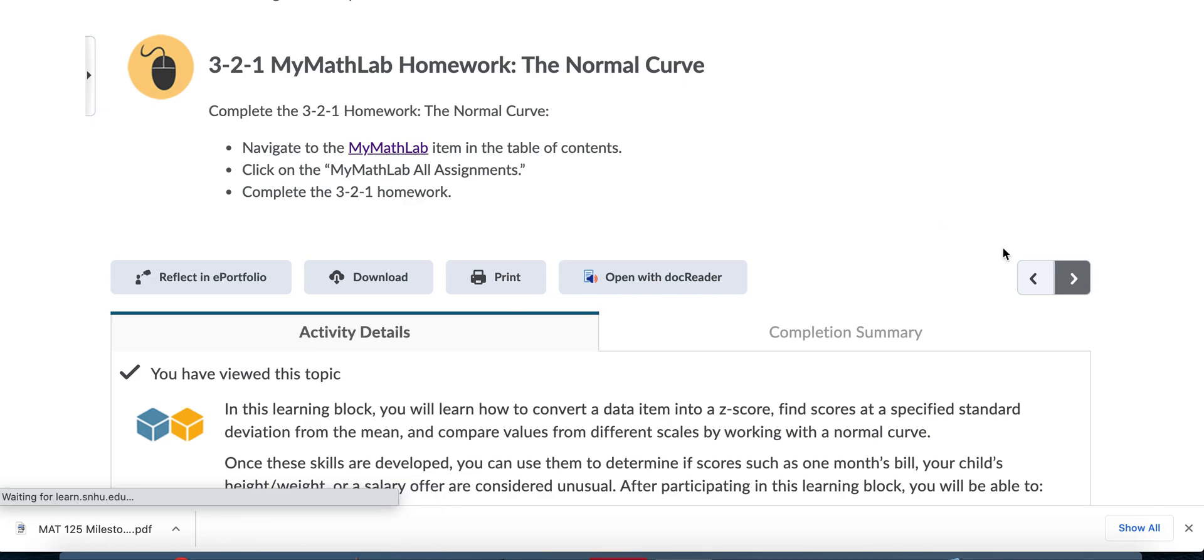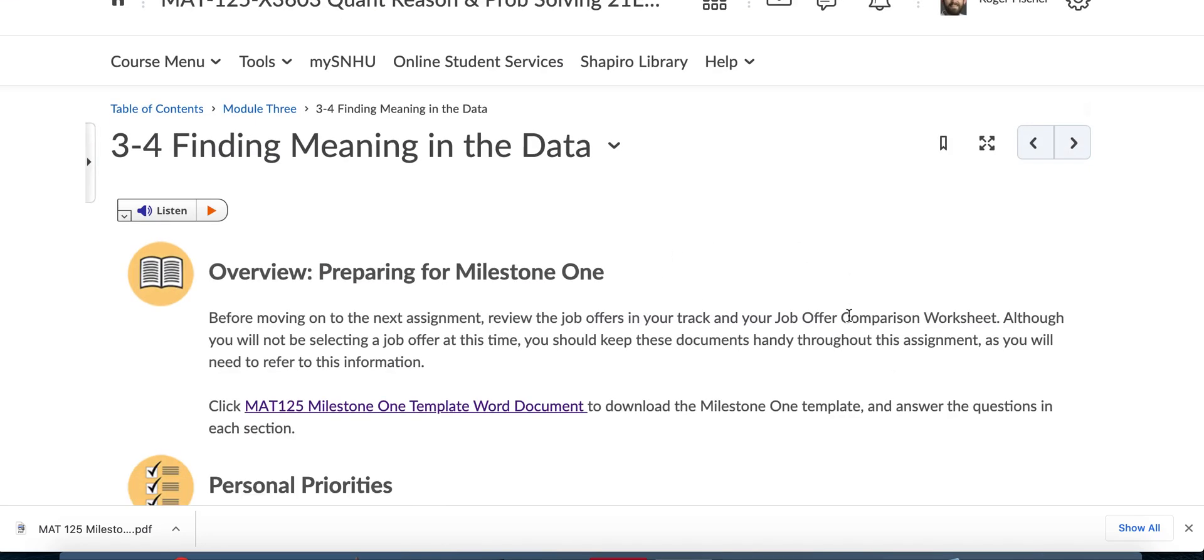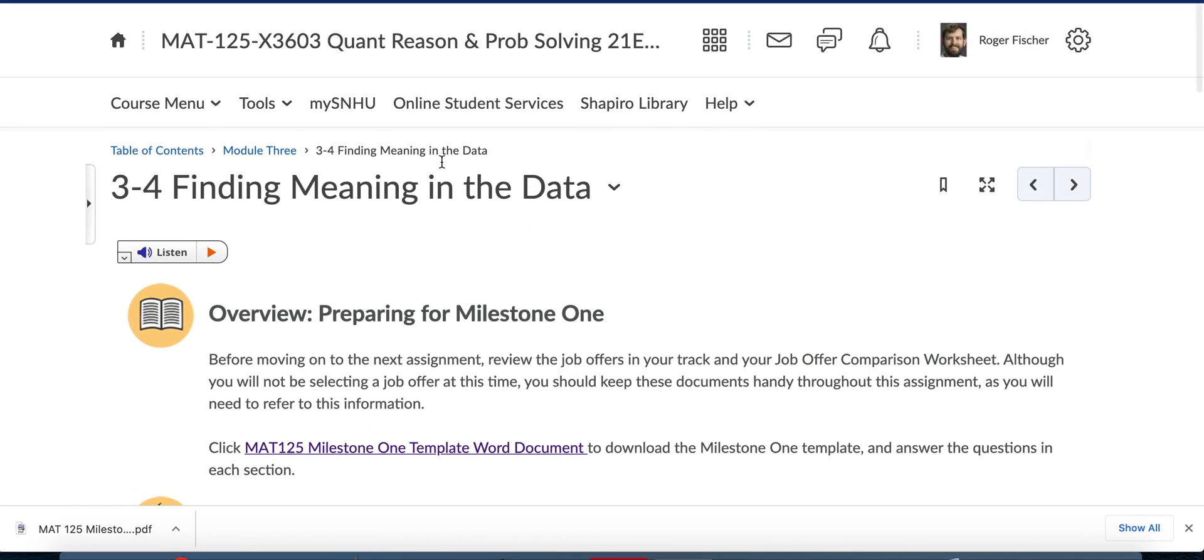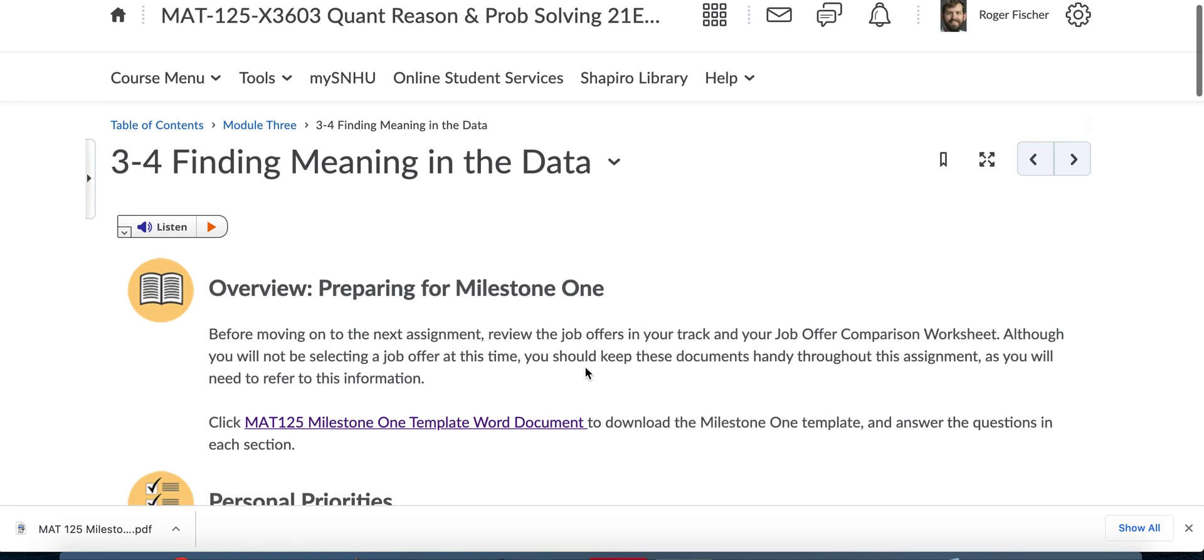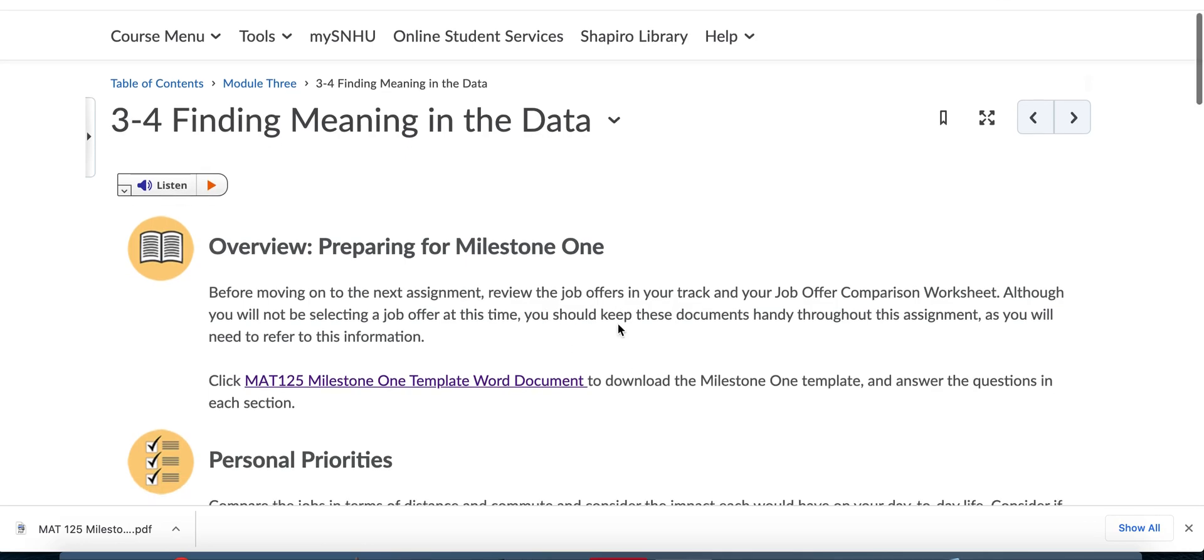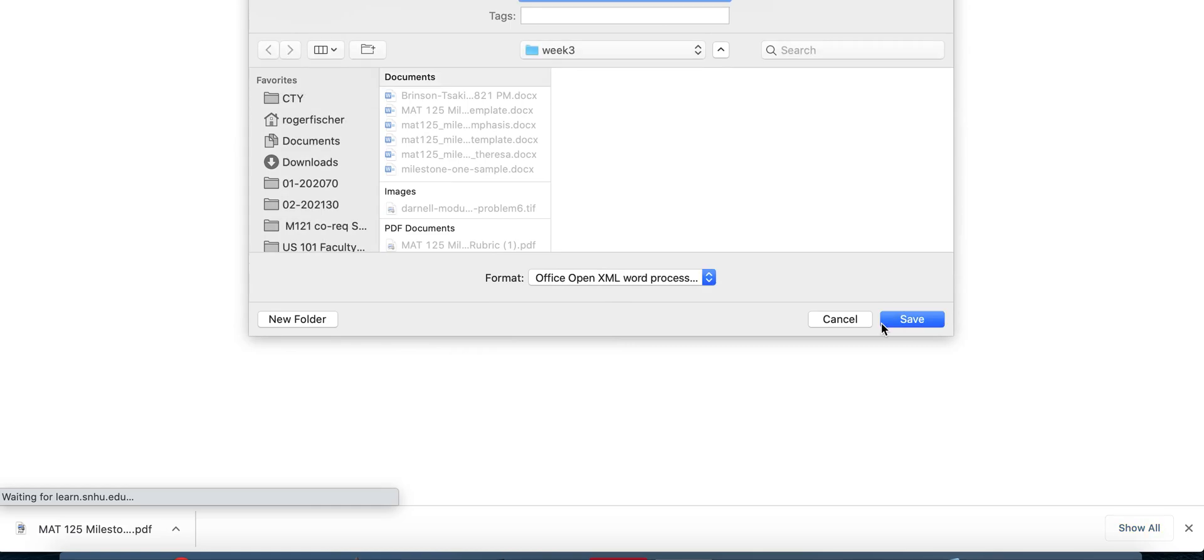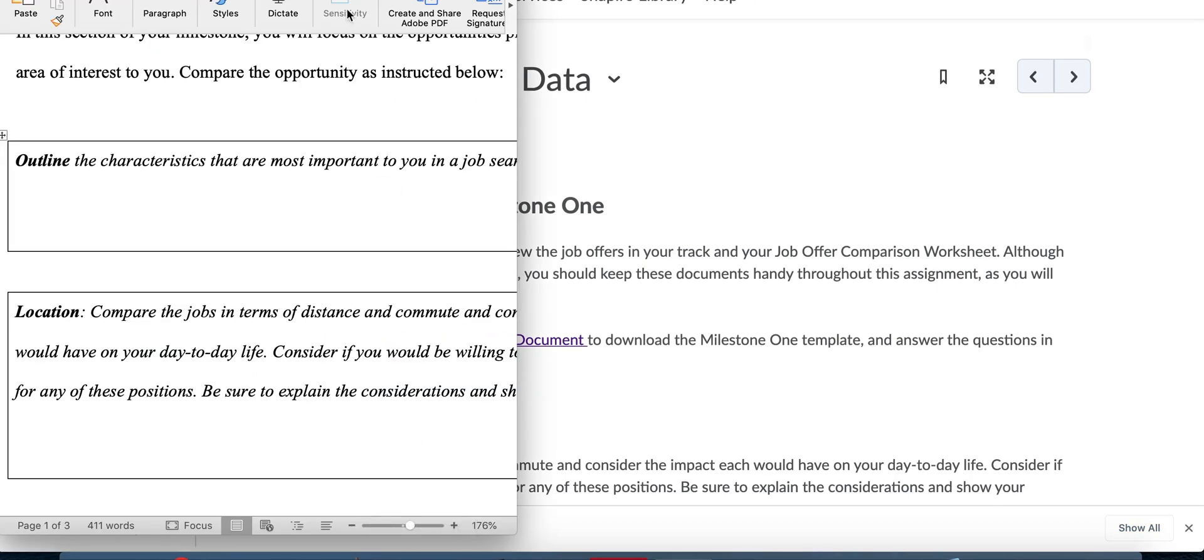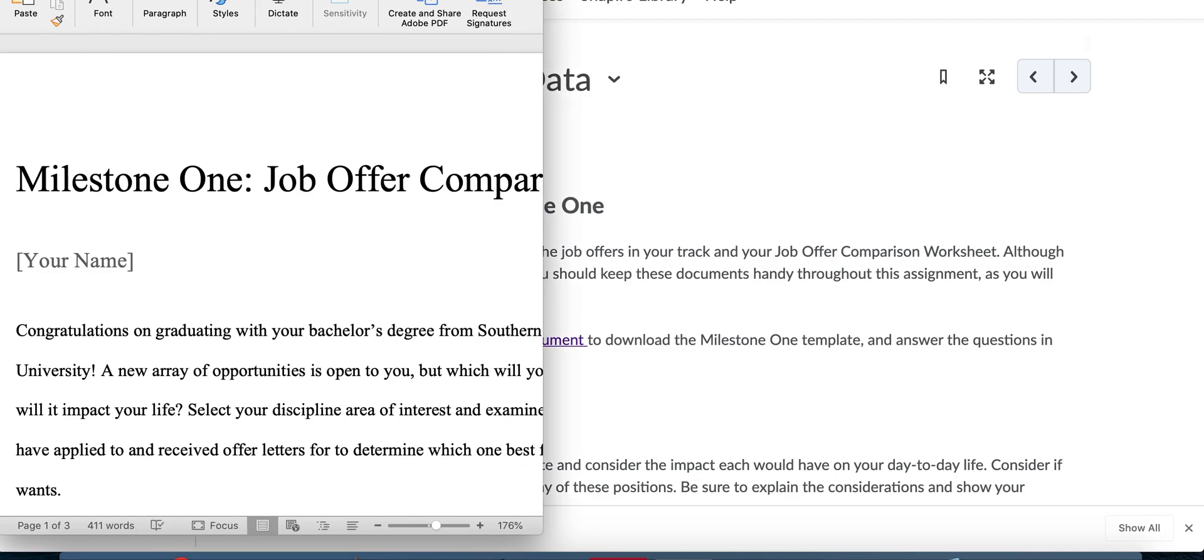I'm going to click through here because I want to make sure I get to what I wanted to talk about. Sometimes this project can be overwhelming and that's why we break it into milestones. Even the milestone can be a little overwhelming. So let's start by looking at this. Remember you go to your job offers and your job offers comparison worksheet that you finished for module two. You're not selecting a job offer, but you're going to need those job offers in your worksheet to complete this assignment. When you click on this, you'll download this file.